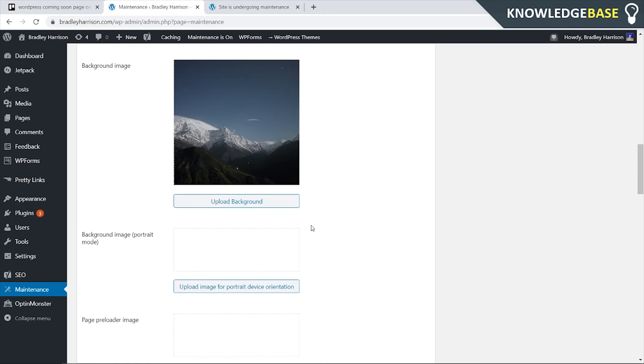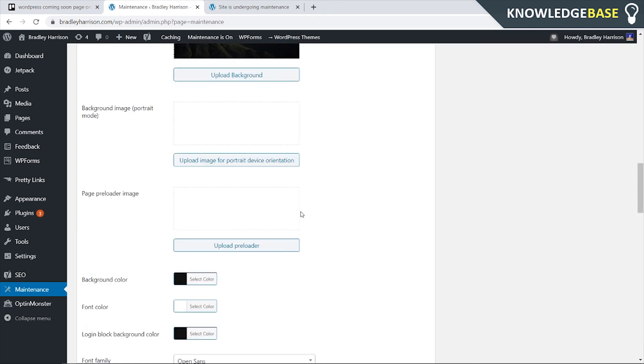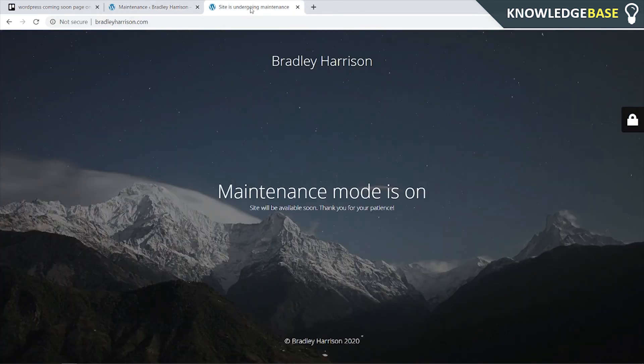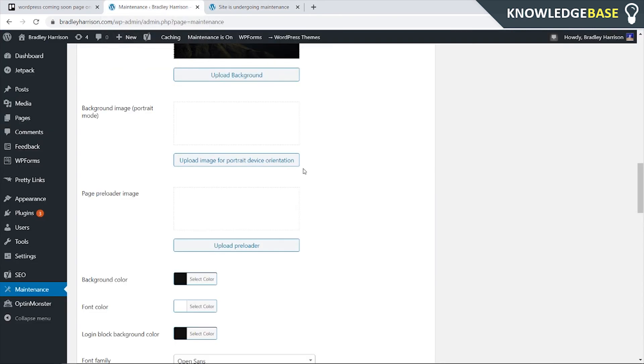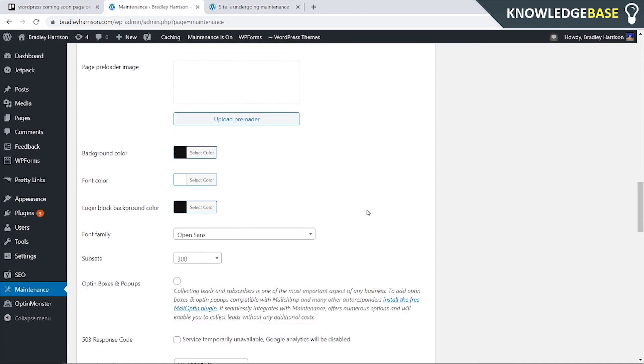So you can customize all of the page. Obviously in the example I didn't customize anything but I do really think that this is one of the best maintenance pages you can get and then when your website is launched you can just remove the plugin.